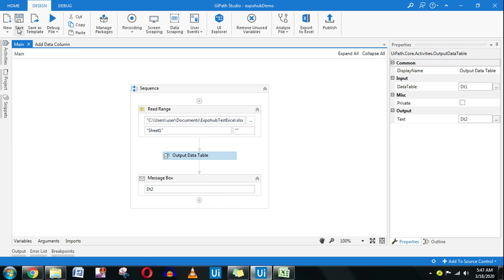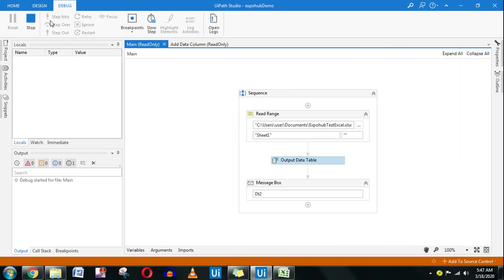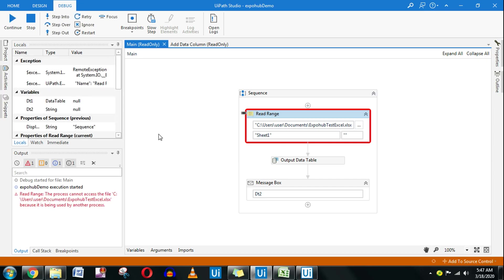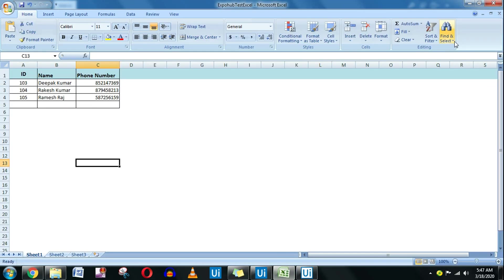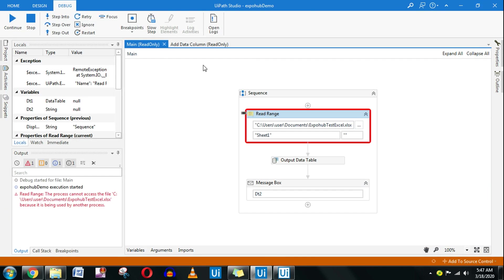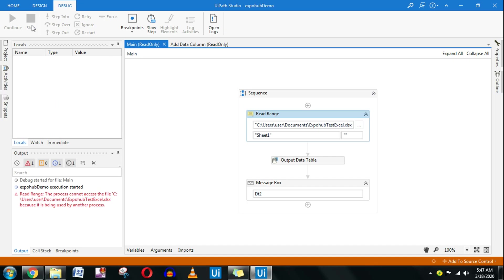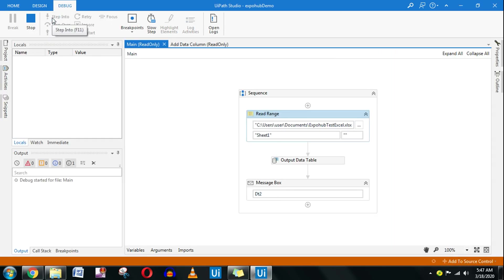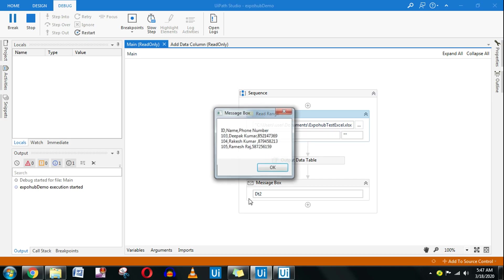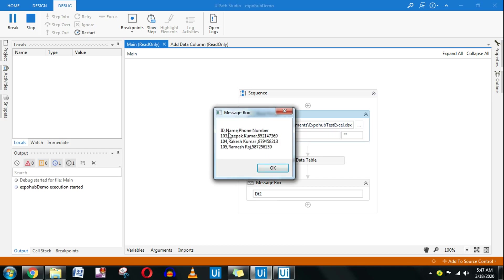Let me run it and show you the demo. Currently the Excel file is open, let me close this and run the demo. What we'll do is read that Excel file and then show the output in the message box. We can see that ID, name, phone number with all these details which were in the Excel file have come in the message box.